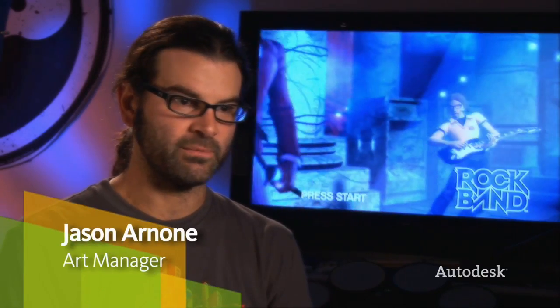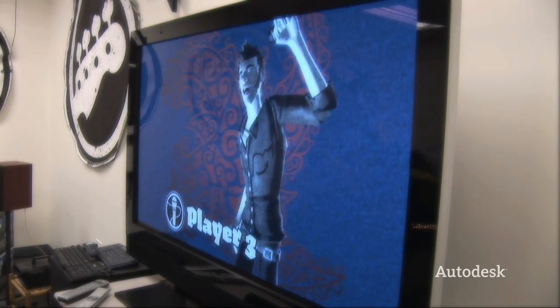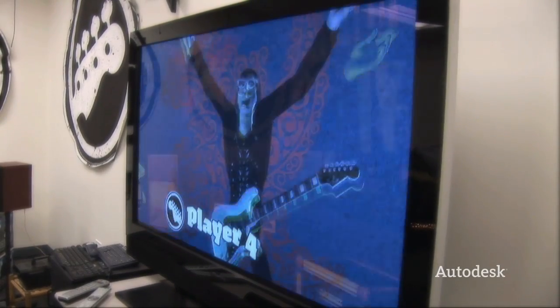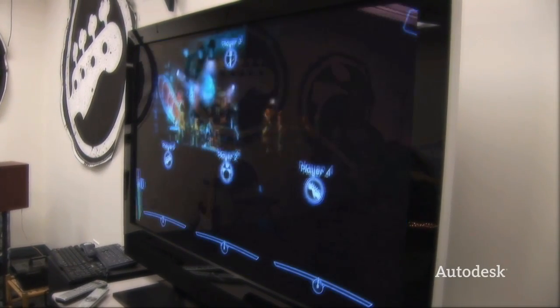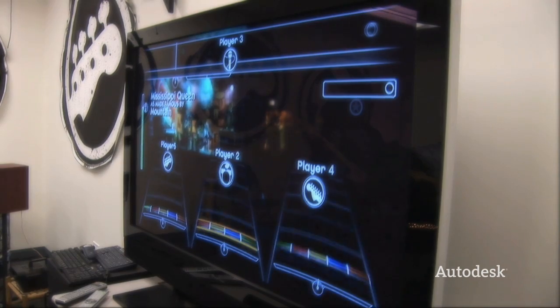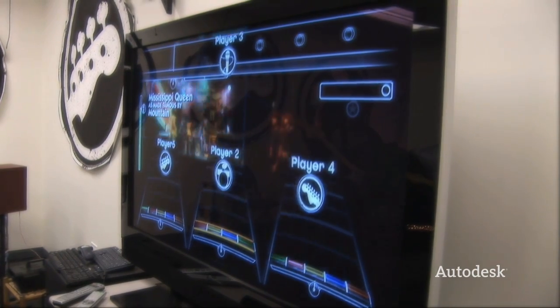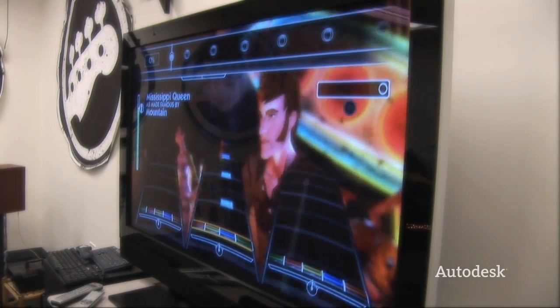Harmonix uses 3DS Max exclusively — that's our 3D modeling package. We use Max for our venues and for our characters. We also use it for our game shell, and we're able to do a lot of the motion graphics stuff that you see using Max.